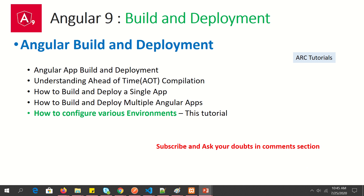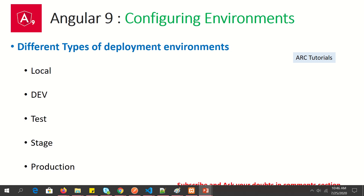In this particular mini-series we are focusing on build and deployment. Today is the last episode of this mini-series, where we will learn how to configure our application to work with different environments. In the previous episodes — please check them out if you missed them — we covered how to build, how to deploy, basic concepts around the build and deploy process, and ahead-of-time compilation.